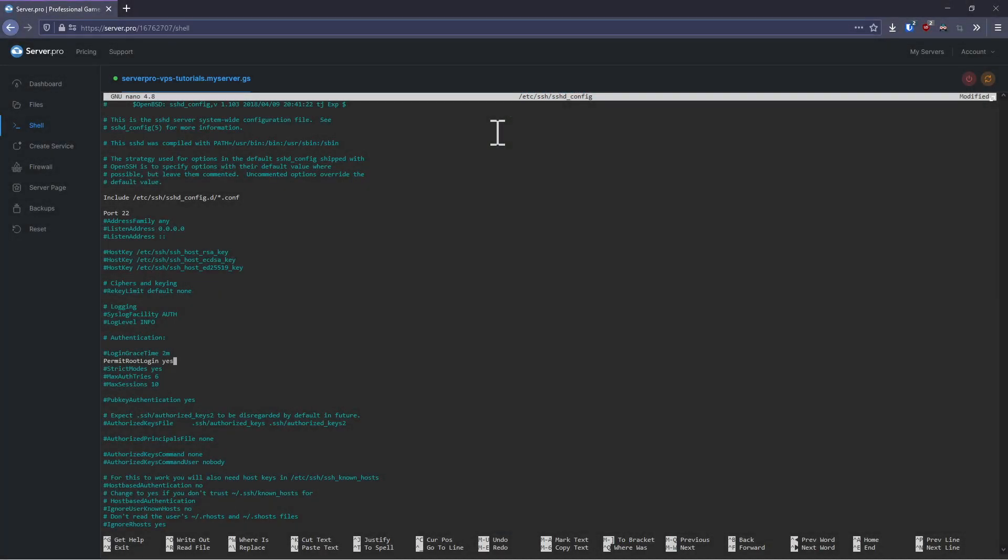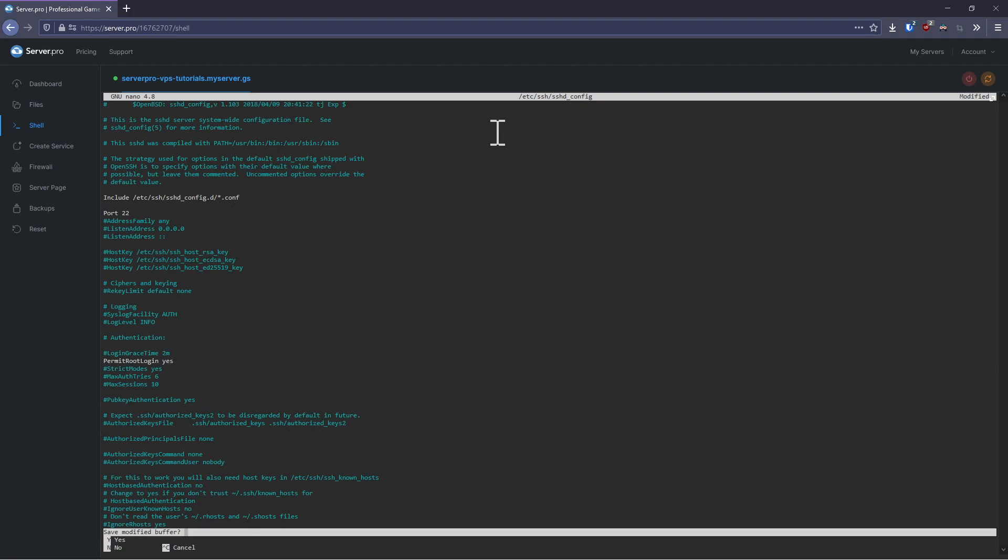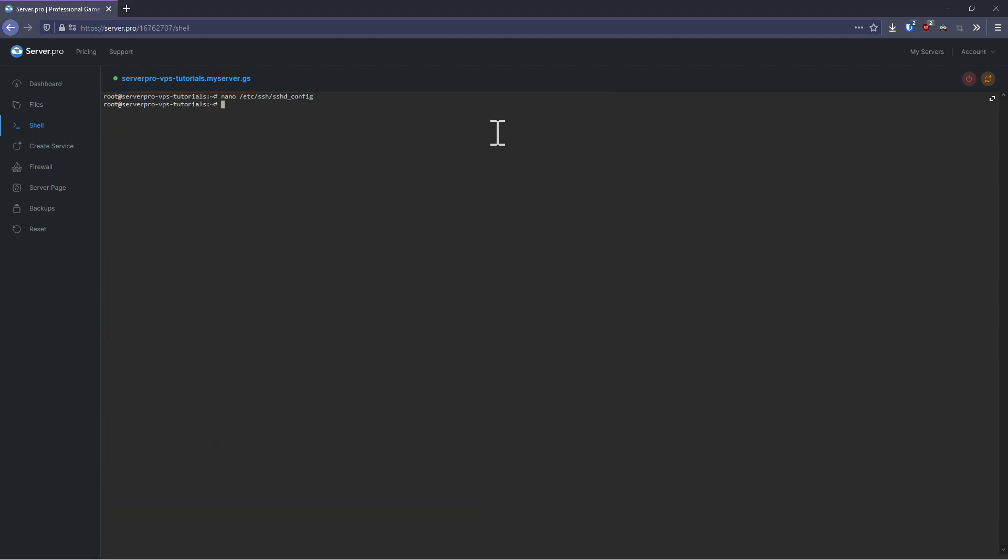These are the only values that we need to change. Note that these are not the most secure settings and in a production environment we would recommend securing SSH properly, but these settings will be sufficient for most users. To save the file, press control x, then y and finally hit enter.